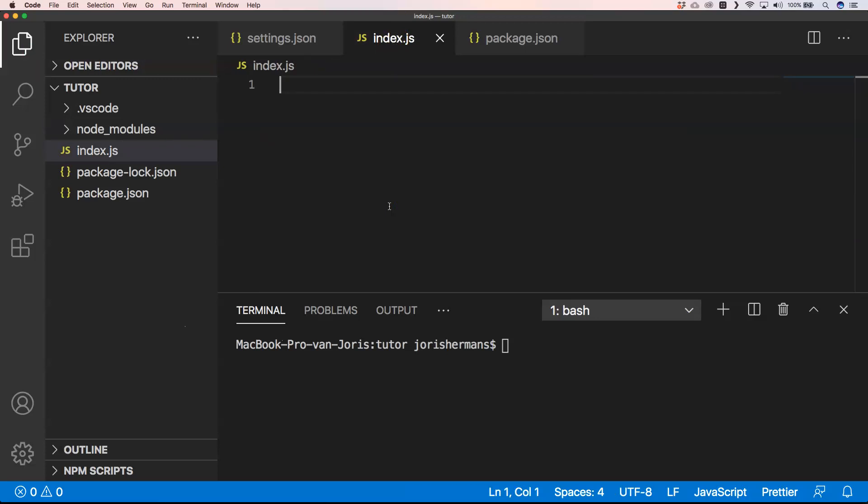Of course, I'm going to use right here something cool. I want to use an ECMAScript module to ask for user input. For that, I need to install the following package, so I will install @cloud-technology/cli-prompt.